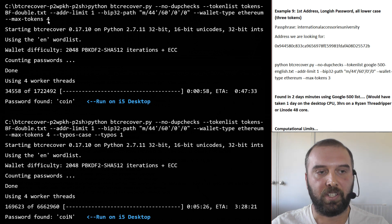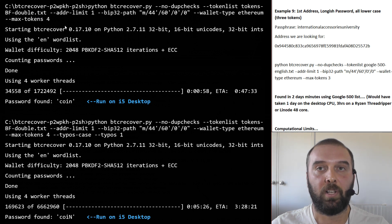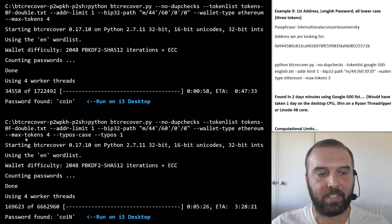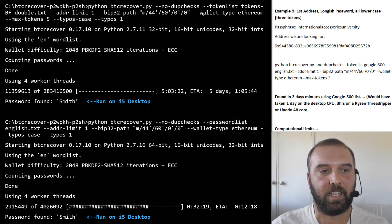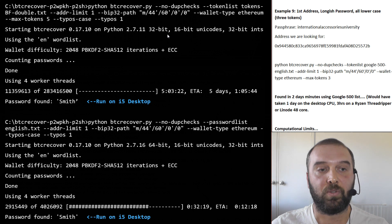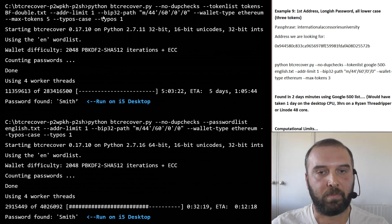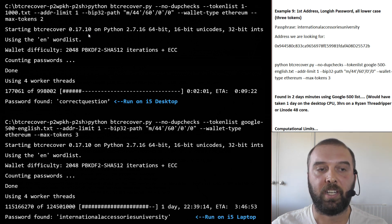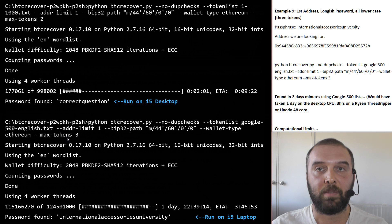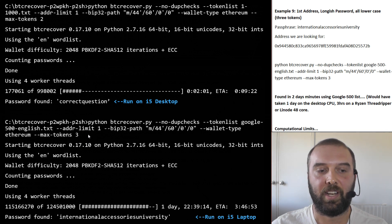An important thing to understand when using BTC Recover this way is the max_tokens command. We set max_tokens to four, and because the token file contains individual letters, that means it tries a maximum of four letters together. When chaining sets of tokens from dictionaries, you need to tell it how many individual words to string together — max_tokens two for two words, three for three words. You really need to set this command, otherwise you'll end up with stupidly long and complex tests almost immediately.